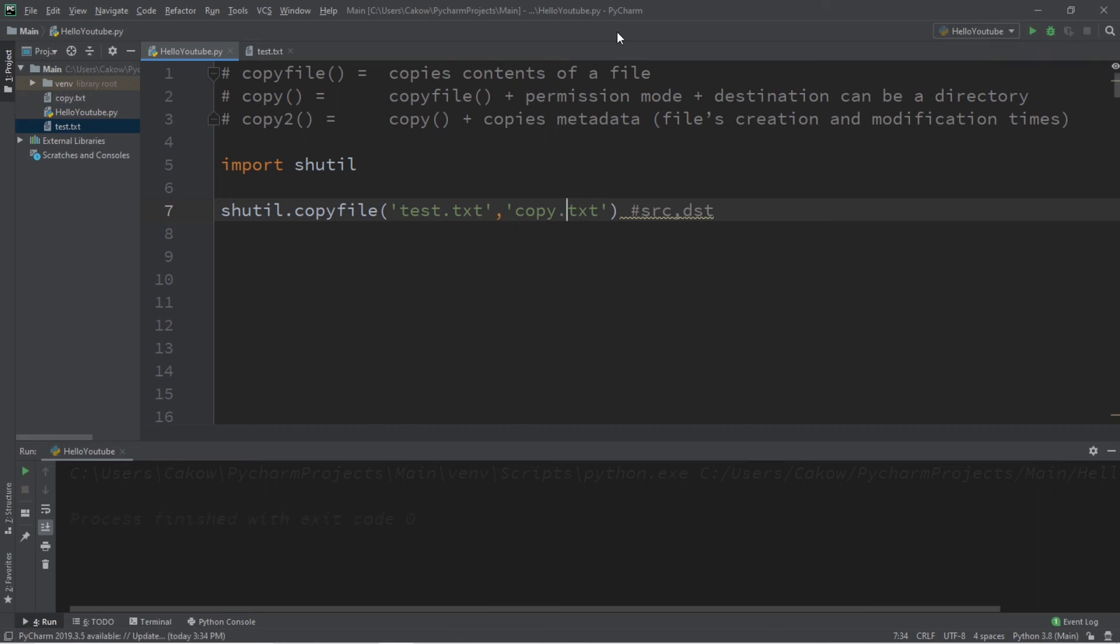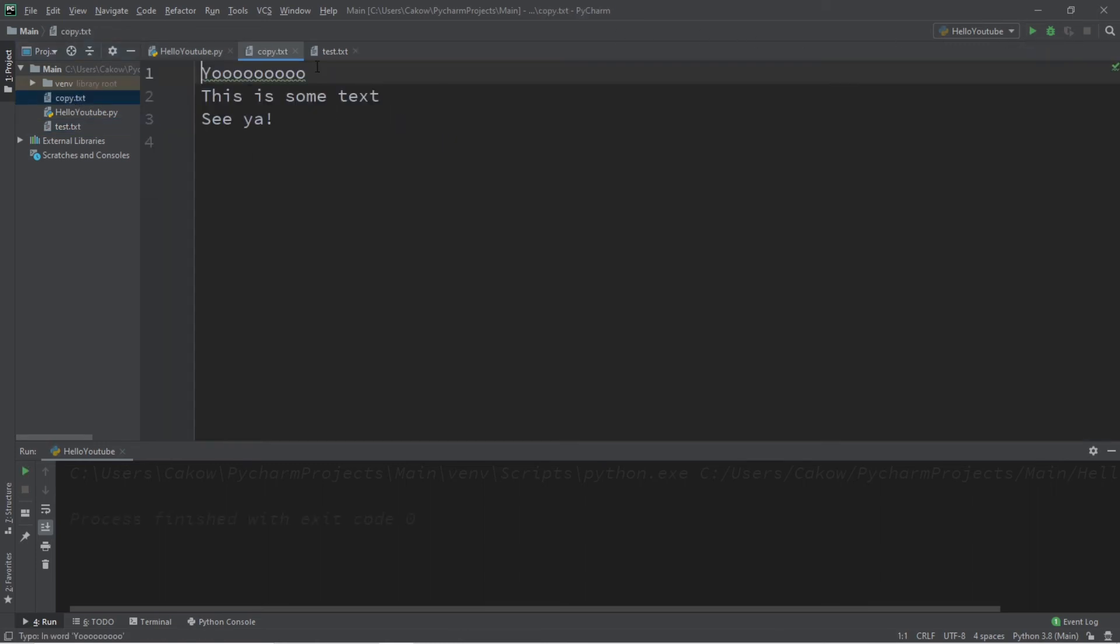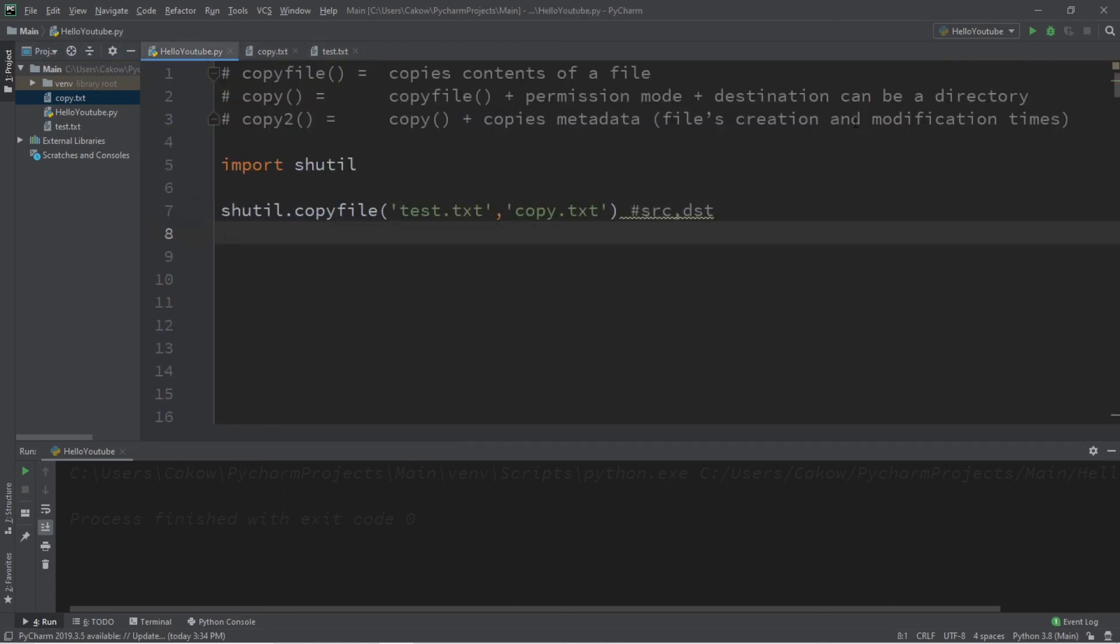So after running this, we now have a file named copy.txt that says the same thing as my test file. And remember what I said, you can copy this file to a different location on your computer.